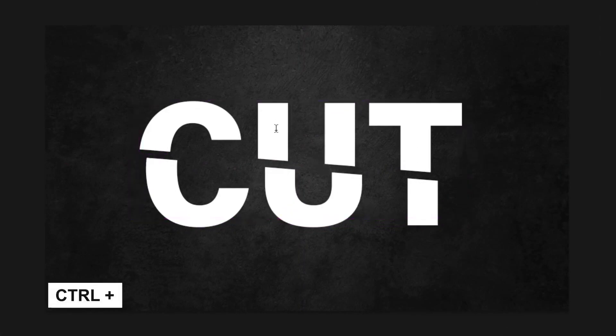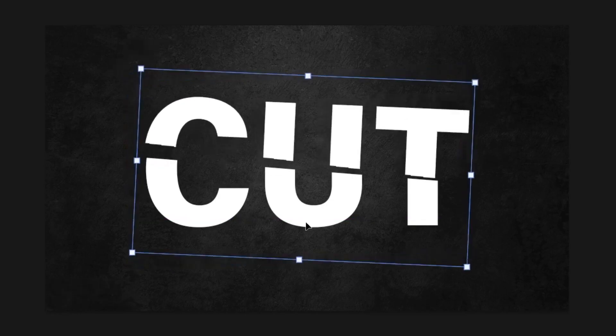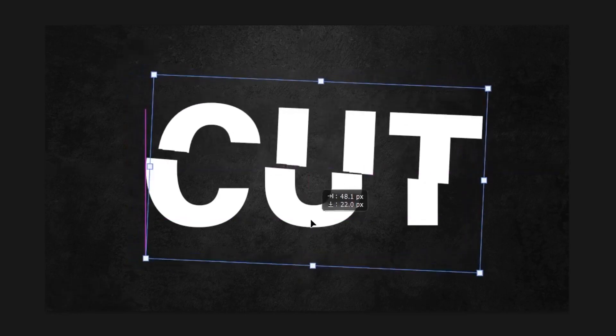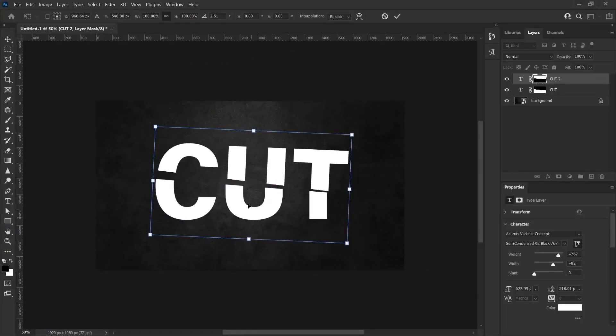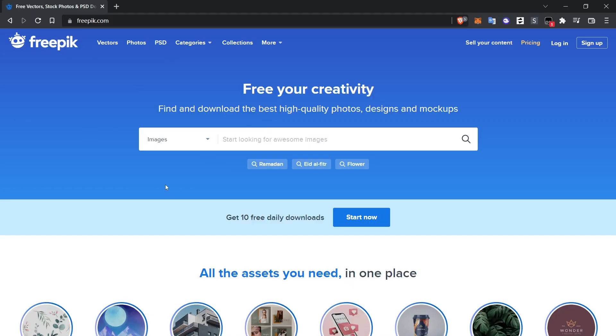We can even move the text away from symmetrical perception by pressing Ctrl-T and rotating it from the rotate points in the corners. After deciding the positioning, let's add the tearing effect.